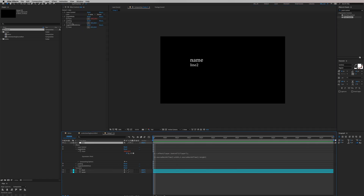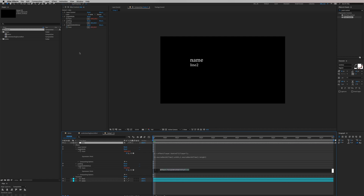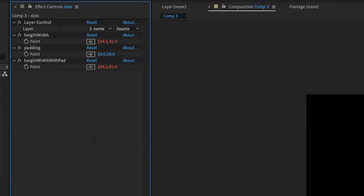Now I want to add padding into this height and width data. So let's hit Option-click on the stopwatch and we're going to reference that data plus our padding. Right now you can see if you do the math — plus 50 — we'll get this final value. And now we can create our shape layer for our text box.